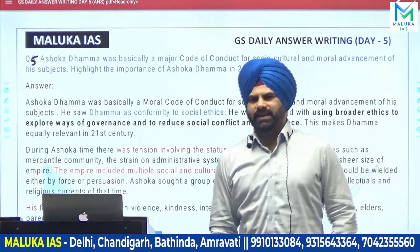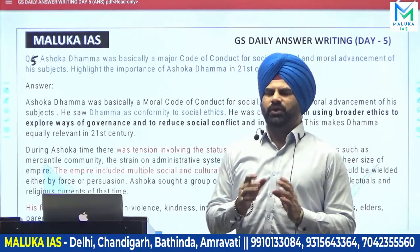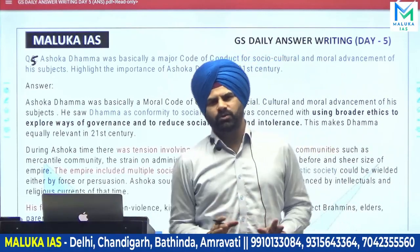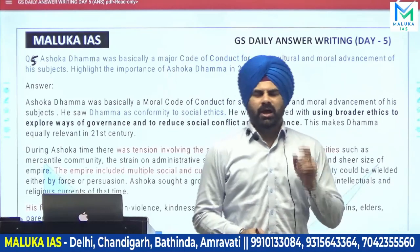Hello friends, welcome to Maloukka. We would be discussing a very important question today.